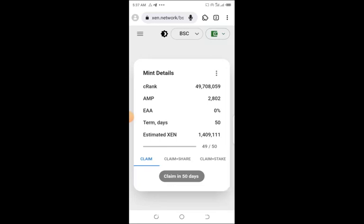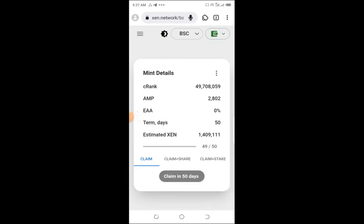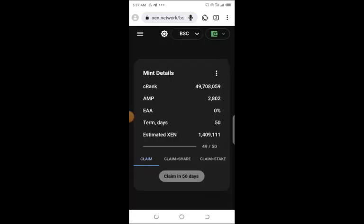Mind you, if you have a problem with visibility under light, you can change this to dark mode here. By clicking dark mode, your whole XEN website turns to dark mode.